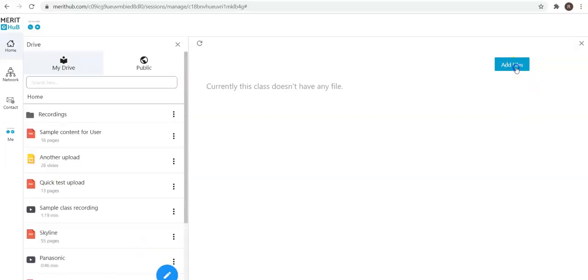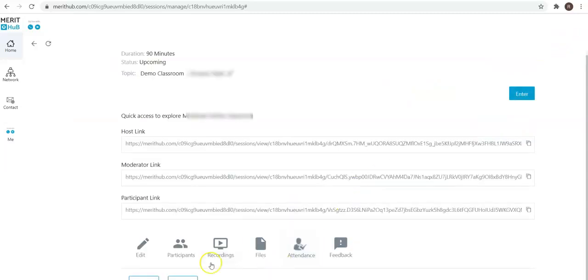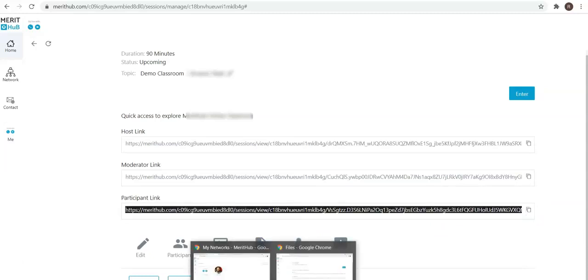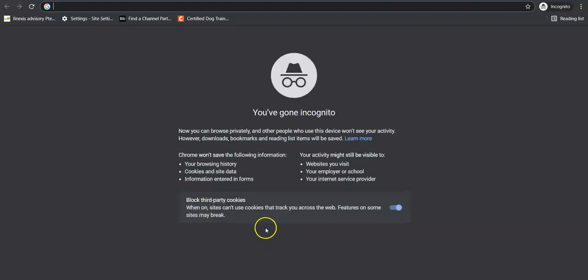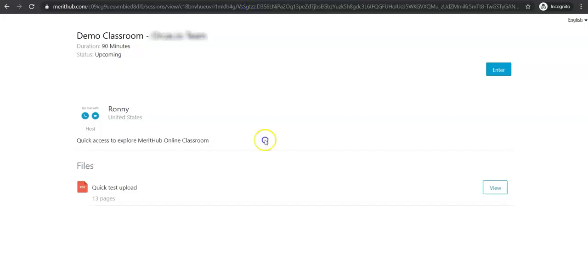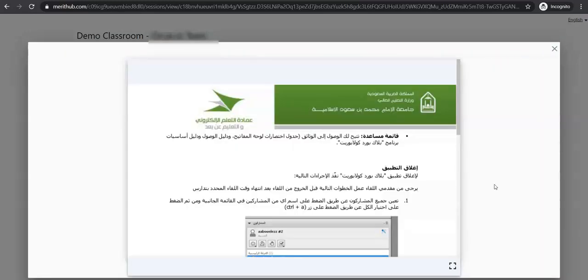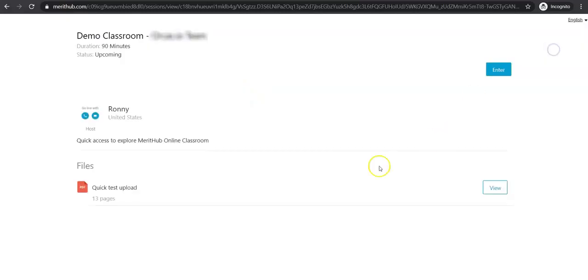I'm actually going to show you how the students are going to see the file. They're going to see the file once they click on that link. They can quickly check the file, and if you've allowed download, then they can also download the file. This is from the student perspective.